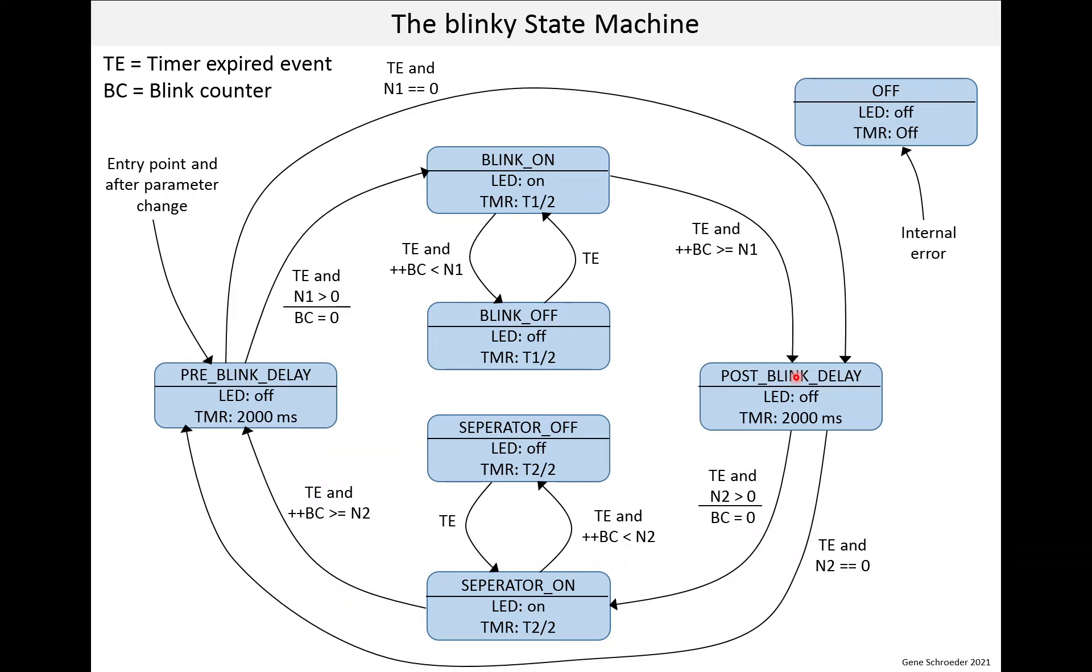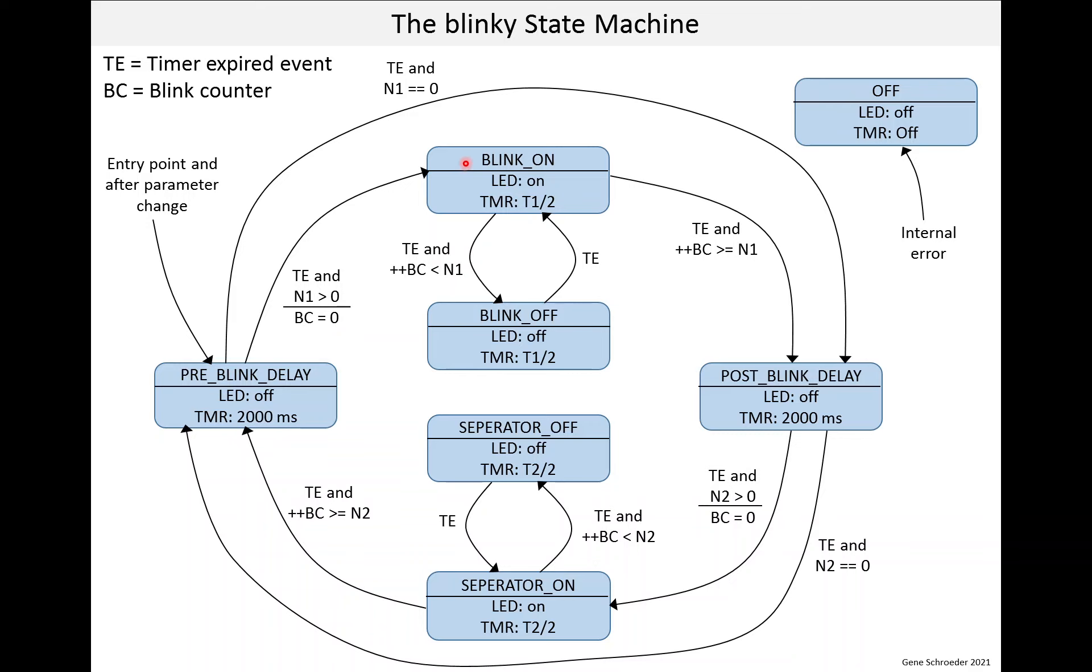And there's one more thing to look at. If these transition labels have a bar, like this one, the thing that shows up below the bar is an action when that transition is made. So in this case, if you're in the pre-blink delay and the timer expires and N1 is greater than 0, then you take the action of setting the blink counter to 0 and then enter this state.